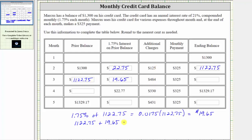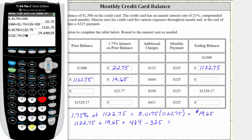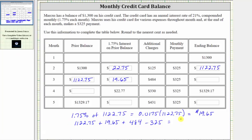We add the additional charges of $484, and then subtract the monthly payment of $325. The balance at the end of month three is $1,301.40, which we place in this cell. The balance at the end of month three becomes the beginning balance for month four.